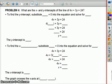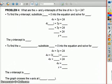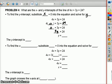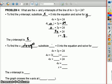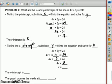What are the x and y intercepts of the line 4x plus 3y equals 24? To find the y intercept, substitute x equals 0 and solve for y. So 4 times 0 plus 3y equals 24; 4 times 0 is 0, so 3y equals 24. Divide both sides by 3; y would equal 8. The y intercept is 8. To find the x intercept, substitute y equals 0 and solve for x. 4x plus 0 equals 24, so 4x equals 24. Divide by 4; x equals 6. The graph crosses the x axis at 6, 0.